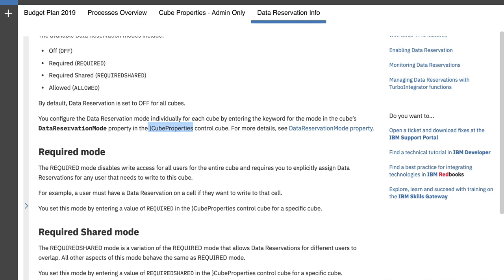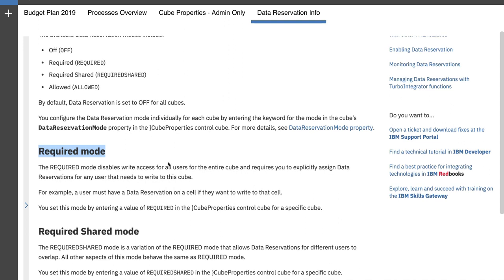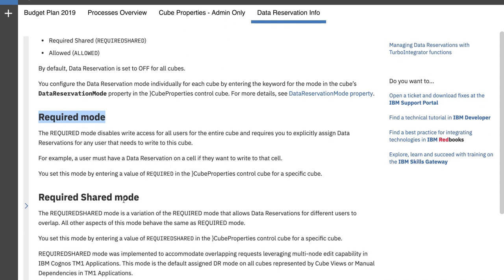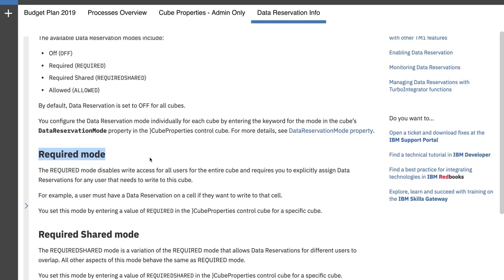For us today, I'm going to be using the required mode. This one disables all write access for any of the other users that are in the system, and only the person who requests the access gets the access. There's also a shared mode. With shared mode you can have multiple users using the same node. They can overlap, so that's also another functionality that we can leverage. But for today's demo, I'm going to keep it a little bit more simple.